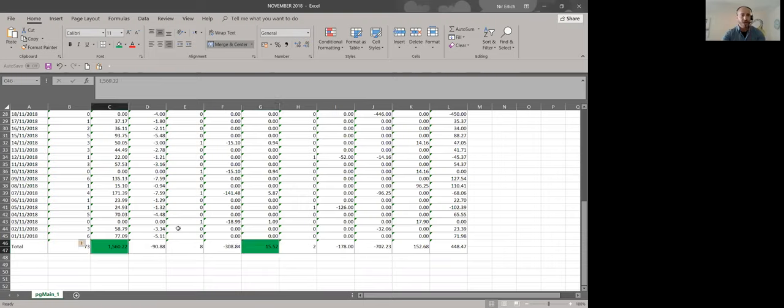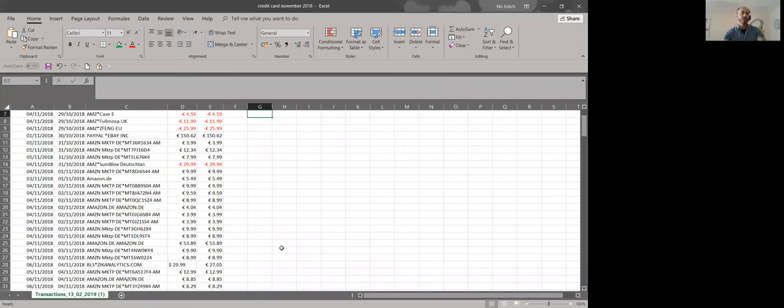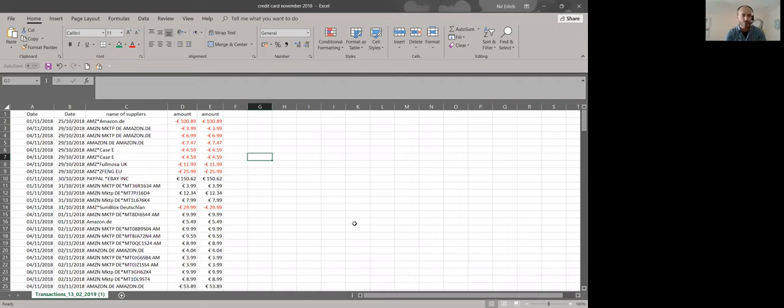So now I want to take you to the third source. The third source is a credit card and I want to show you how you can sort the data. Just let me share my screen and I will drill down to the numbers. Okay, so there are all kinds of credit card download Excel. I will show you mine. The differences are minor.